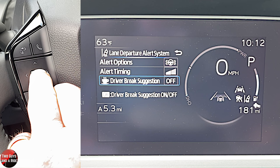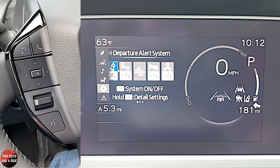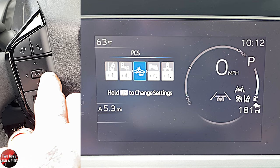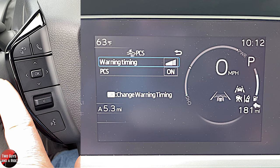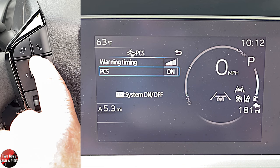For any setting that shows 'on,' a quick press of OK toggles it. For settings that don't show 'on,' press and hold OK to access them. A quick push turns others on or off, and then you can adjust their detailed settings from there.